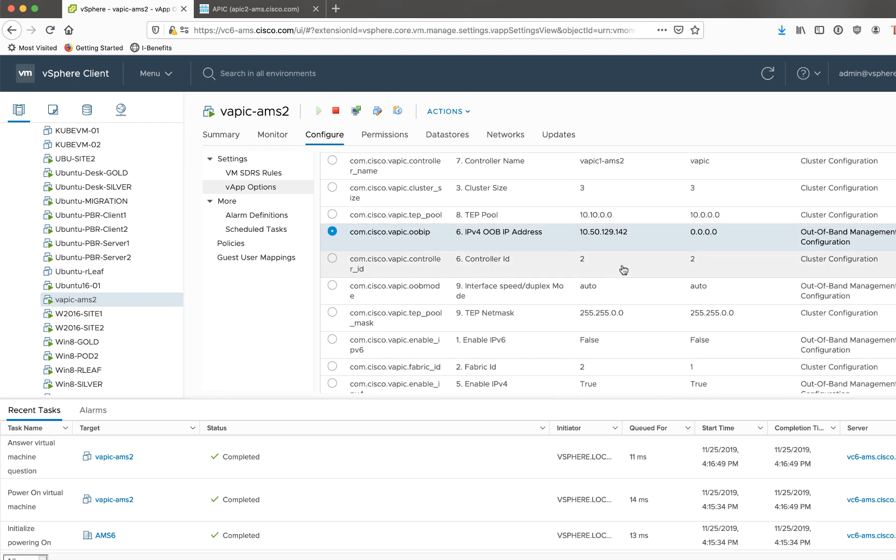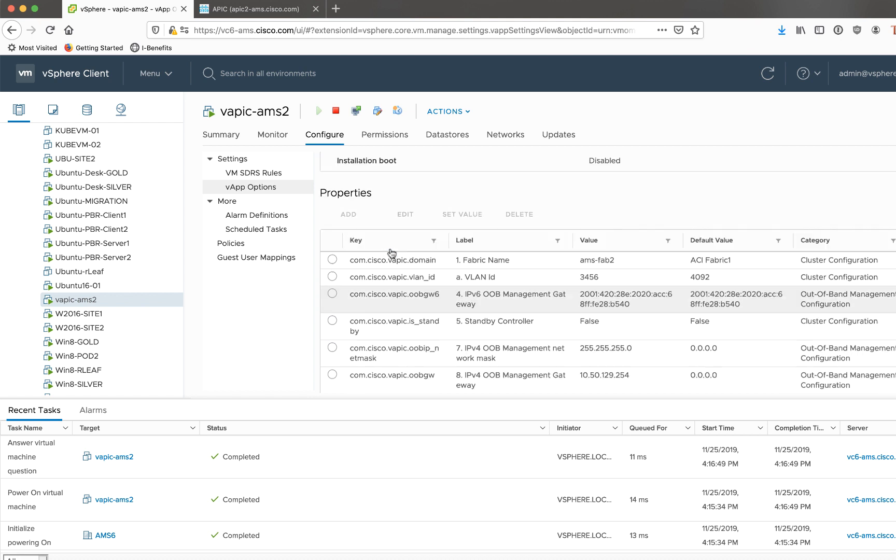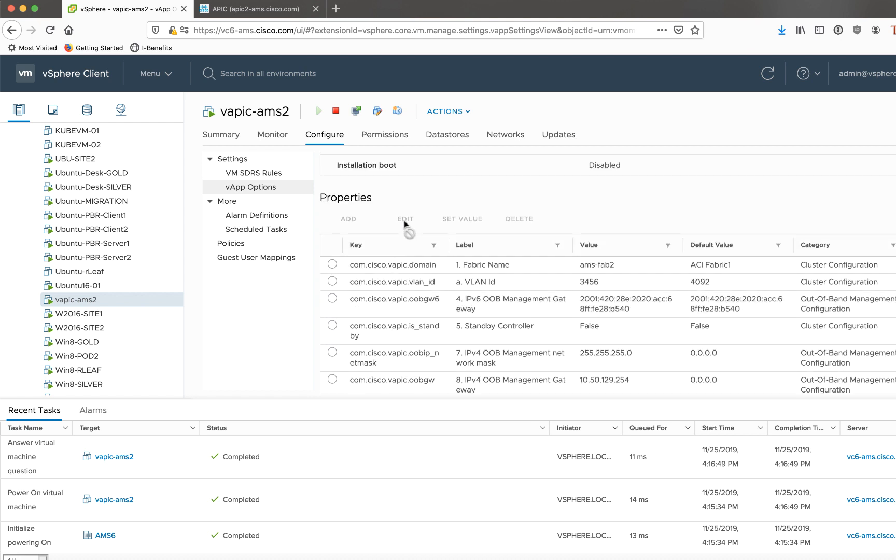And then finally, so if you do find that any of these things are incorrect and you want to make a change, what you have to do is you have to power off the vAPIC, select the setting that you want to change, and up at the top, click edit. This would of course light up if the vAPIC was powered off. Make your change, power the vAPIC back on, it will get this change and likely then rejoin the fabric.